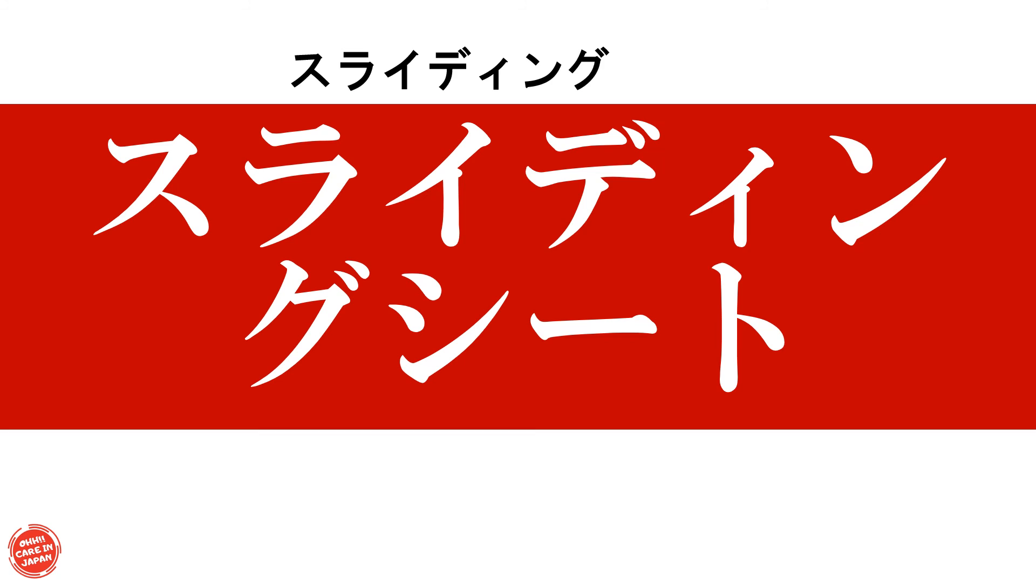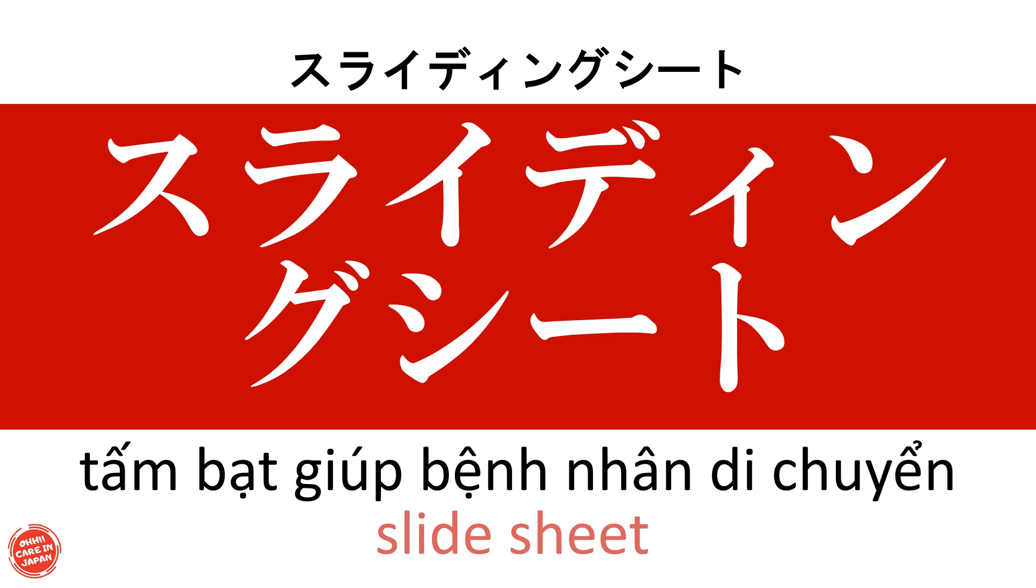Sliding sheet Tấm bạc giúp bệnh nhân di chuyển